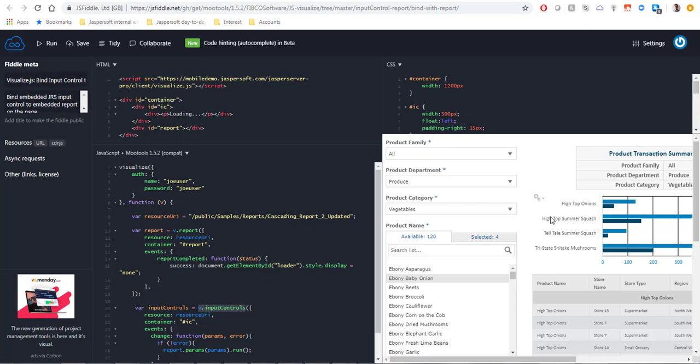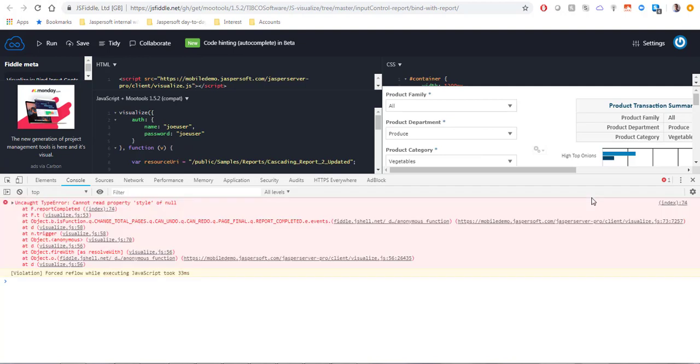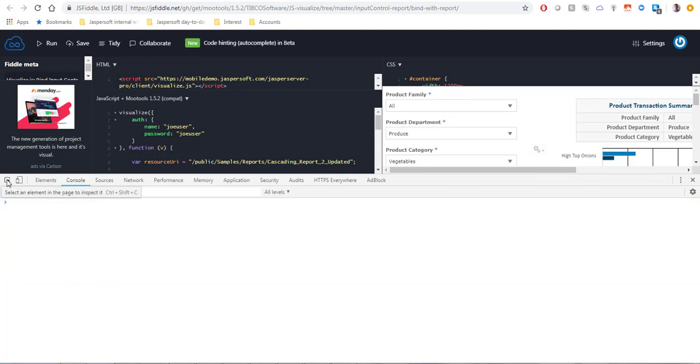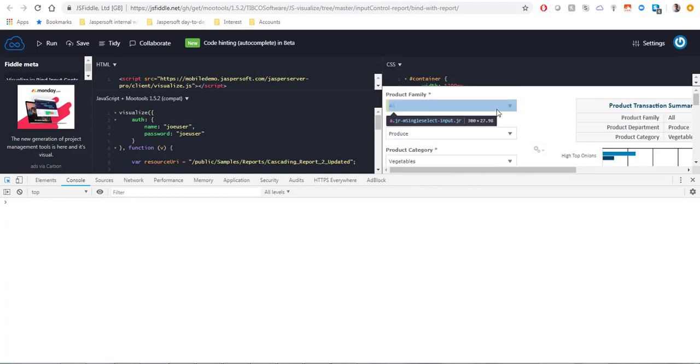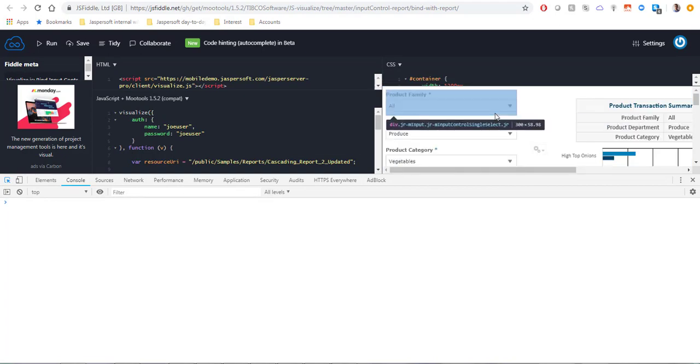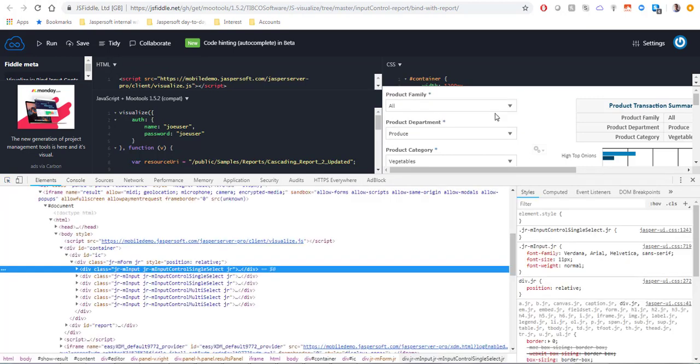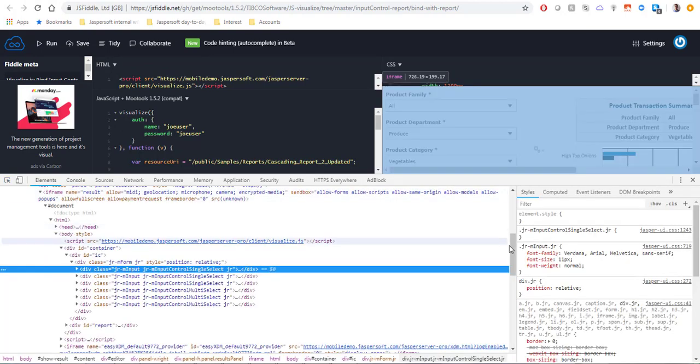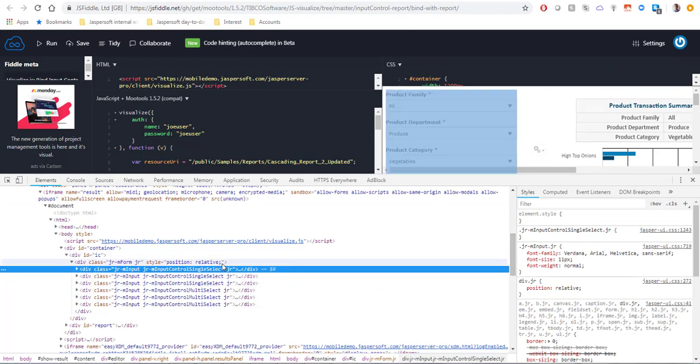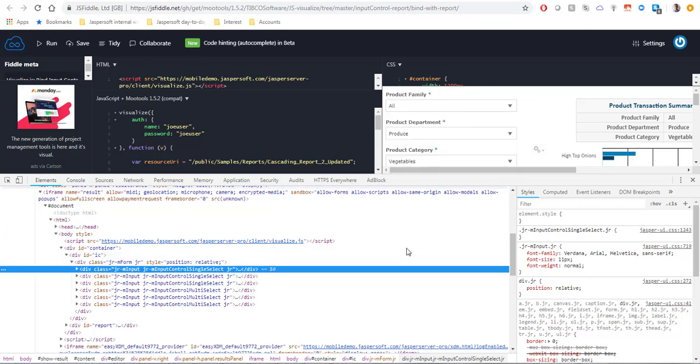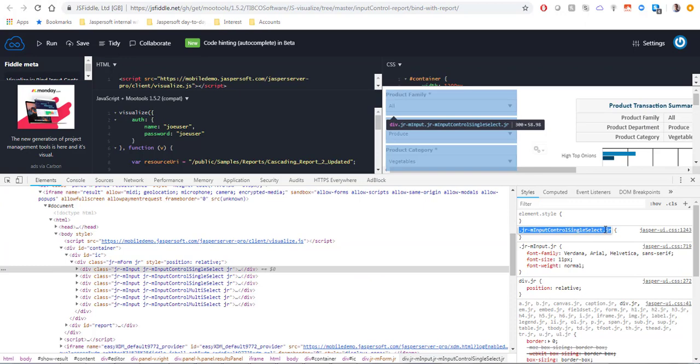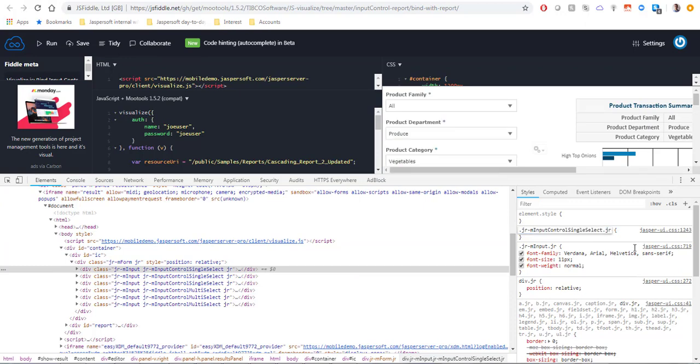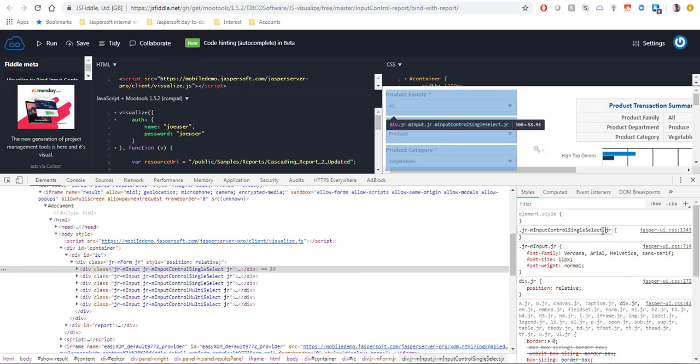The first thing we will do is open the browser developer tools. We're going to ignore this exception because it's not related to our use case. We're going to inspect elements and find the element which is the entire control with the label and the list of values. This will be the div that corresponds to this whole section and what we are interested in is the class of this div.